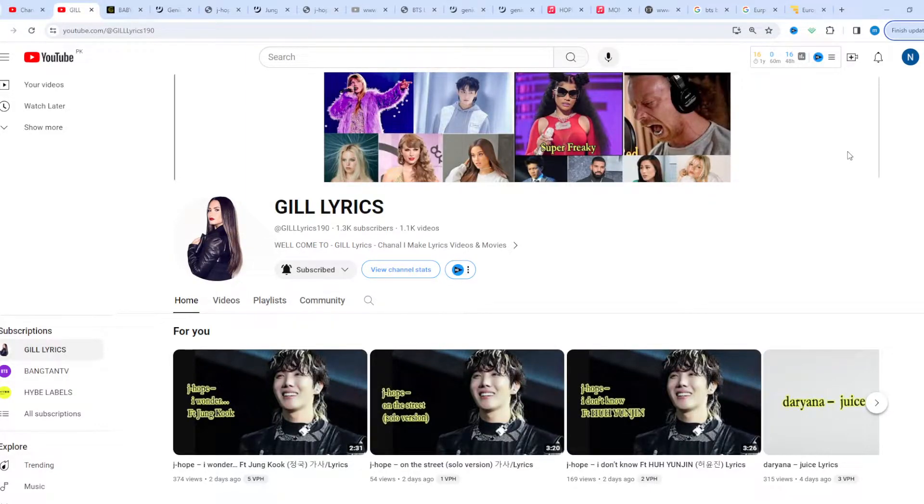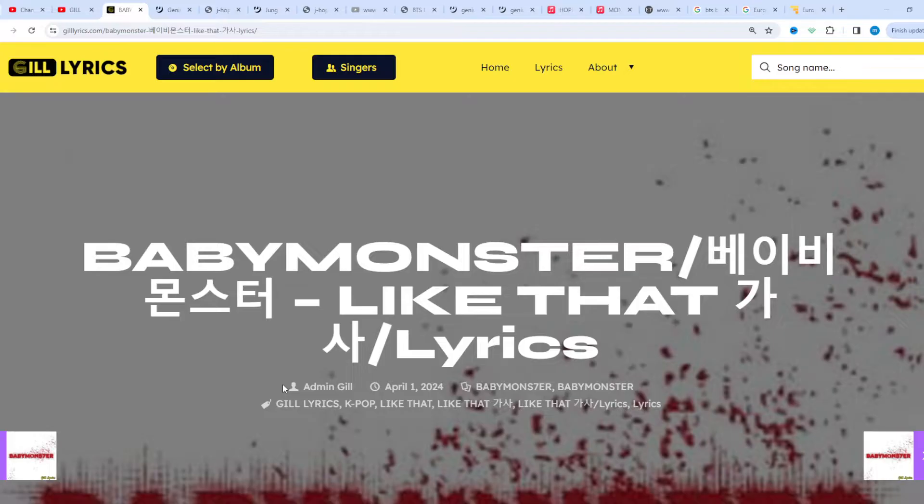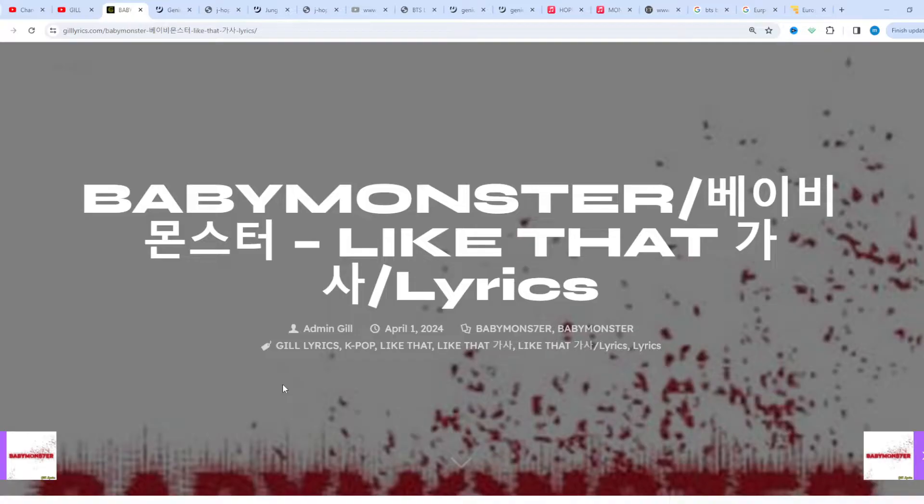Hi guys, welcome to the YouTube channel Gill Lyrics. I hope you'll be fine. Now we talk about Like That by Baby Monster, track three on the album Baby Monster, produced by Charlie Puth and Count Wilder. This song released on April 1st, 2024.